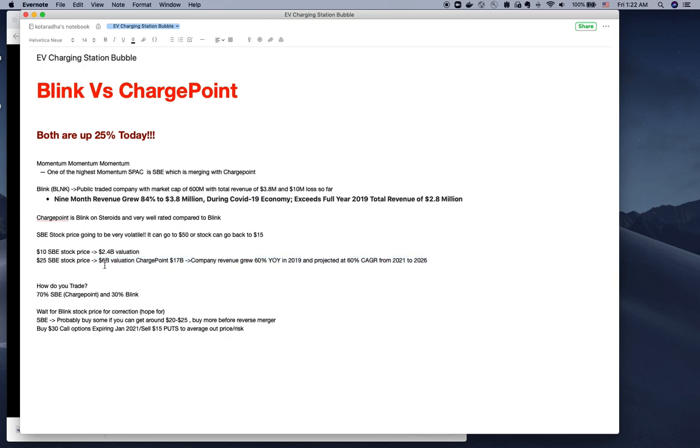Keep these projections in mind. The company revenue grew by 64% year-over-year in 2019 and is projected to grow 60% from 2021 to 2026. We'll go into details of ChargePoint and Blink, but before that, let me discuss how to trade these stocks.